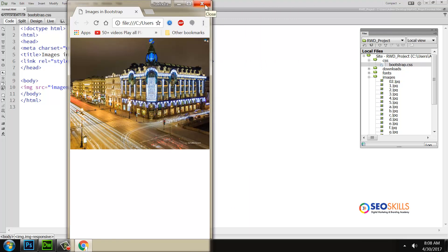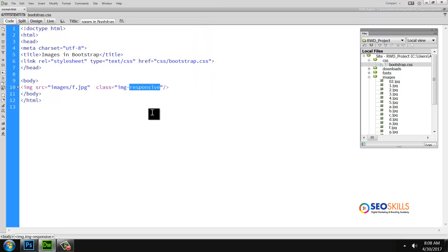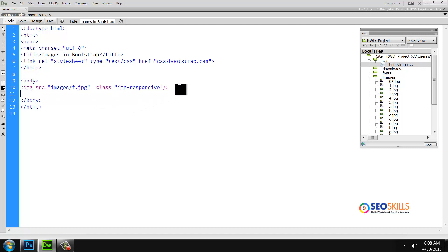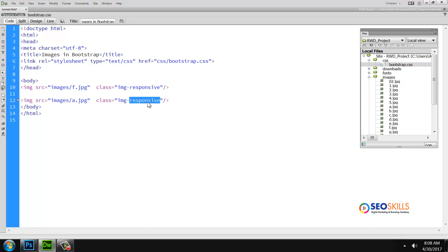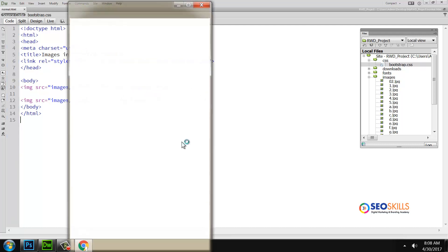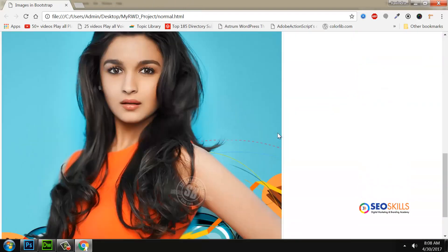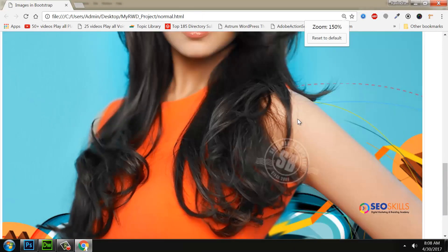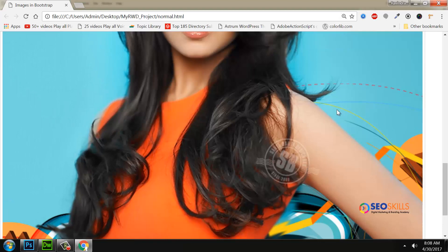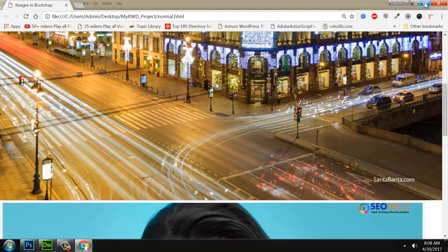We apply this image class. Copy and paste. The next class is thumbnail. When you apply the thumbnail class and press F12, you can see its basic advantage: a beautiful rounded rectangle border with padding is applied to the image. This is the thumbnail behavior.